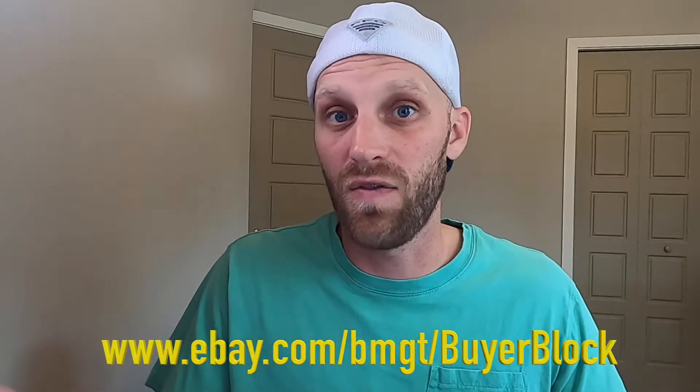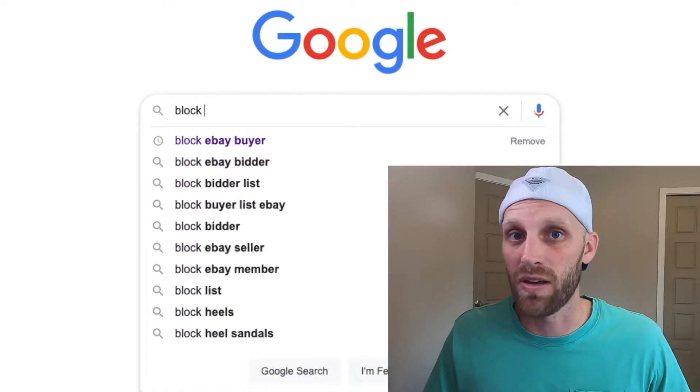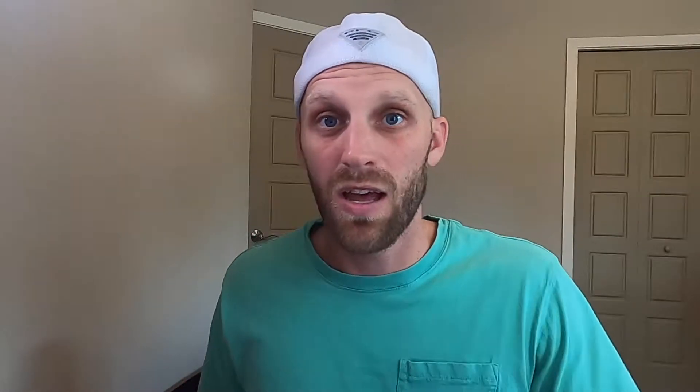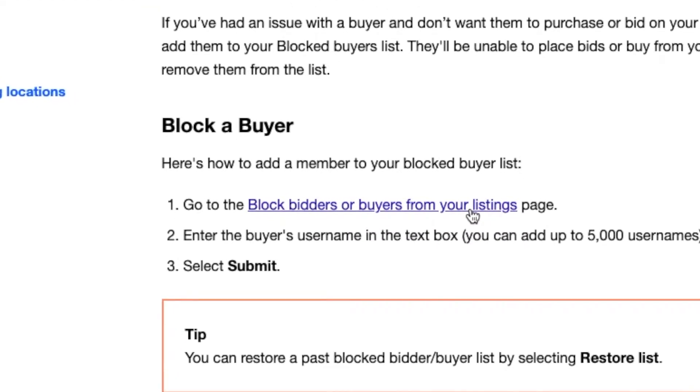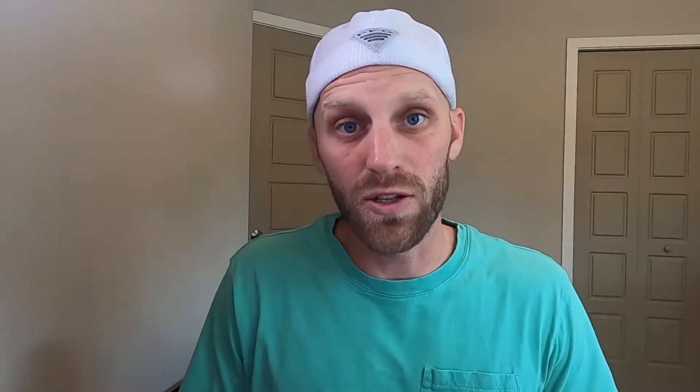If you haven't copied that link from the description field, you can also go to Google and type in 'block eBay bidder' and you'll be able to find the same page. If you're finding this link from Google, it's going to take you to the instructions on eBay, but down below in the middle of them all you have to do is click on where it says 'block bidders or buyers from your listings.'